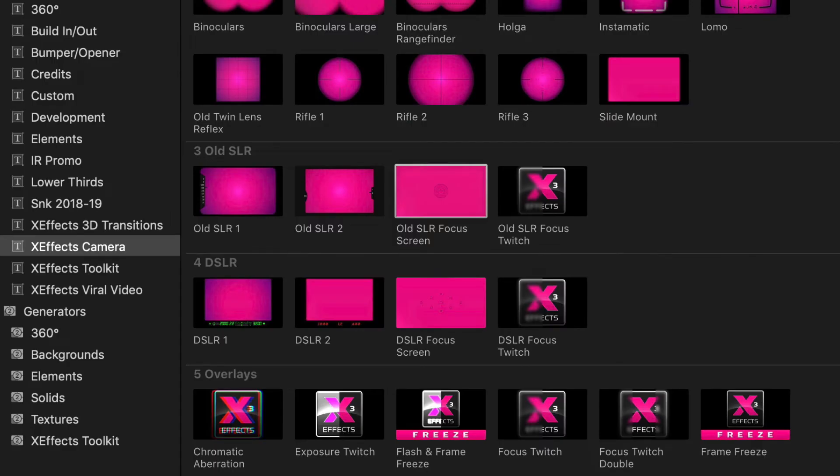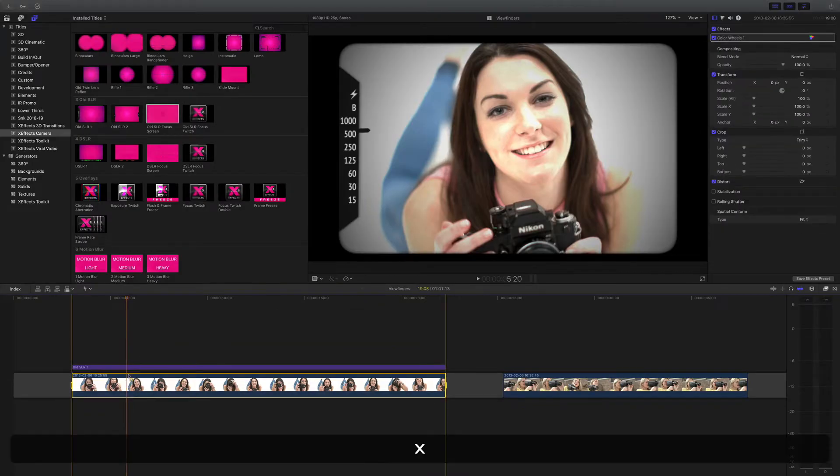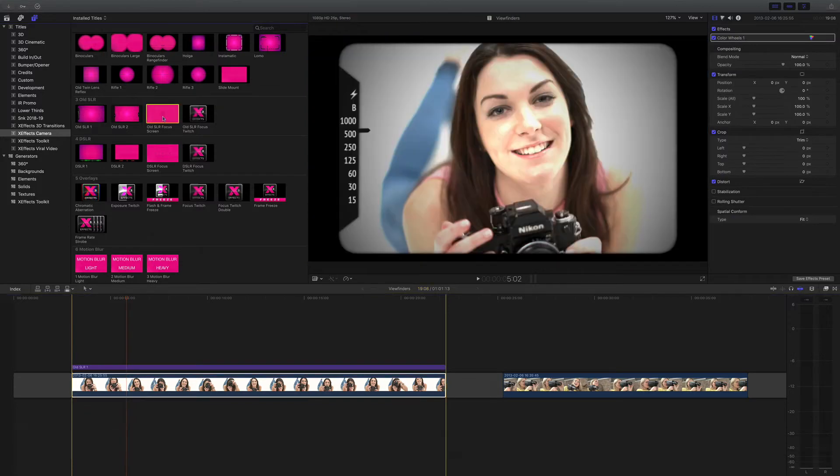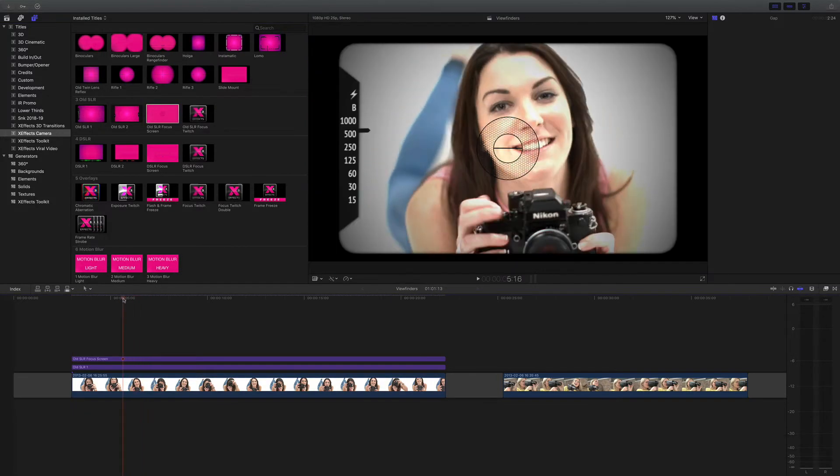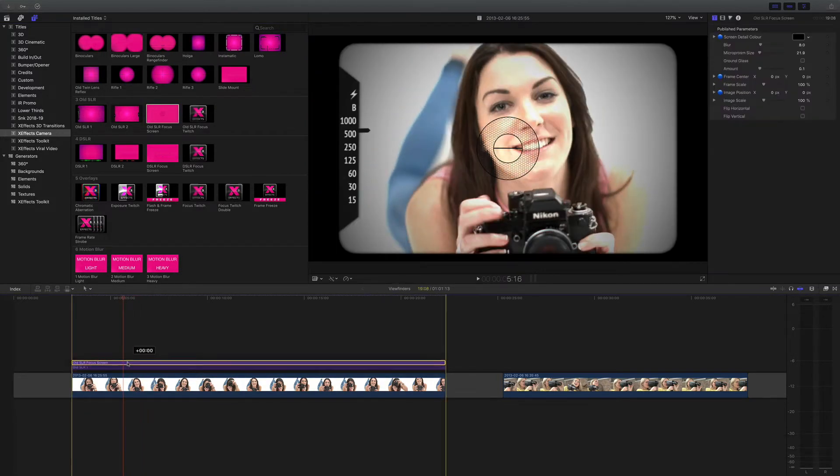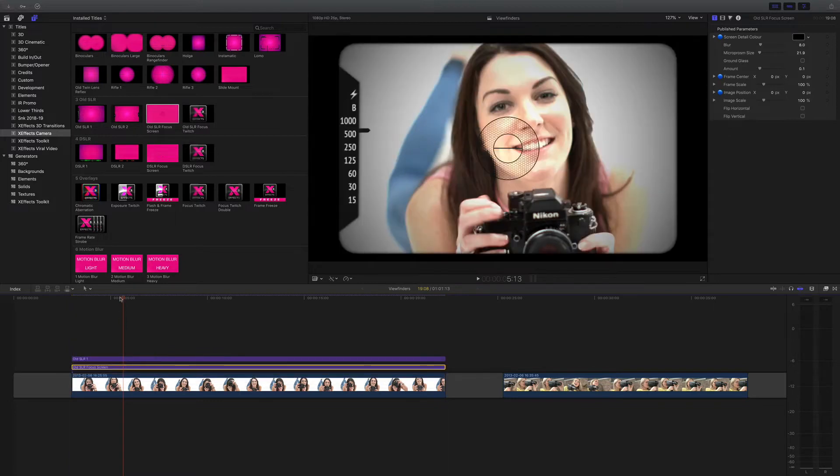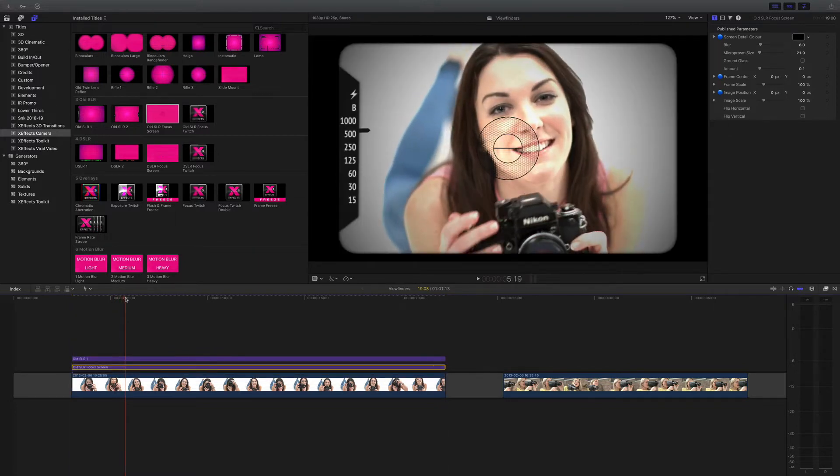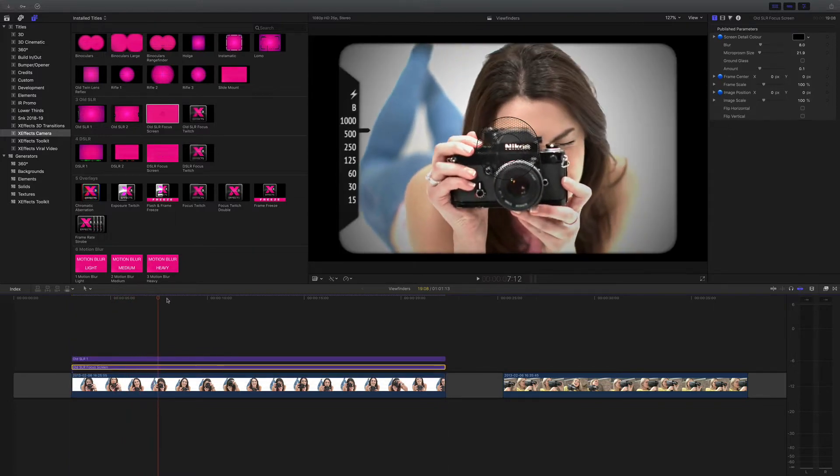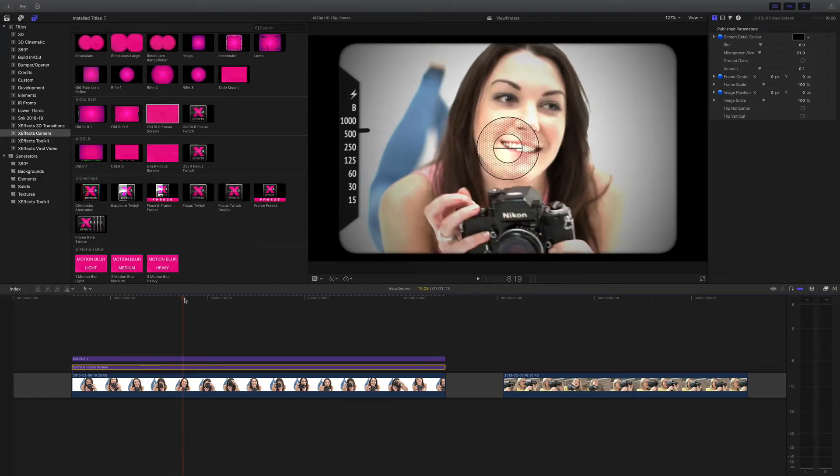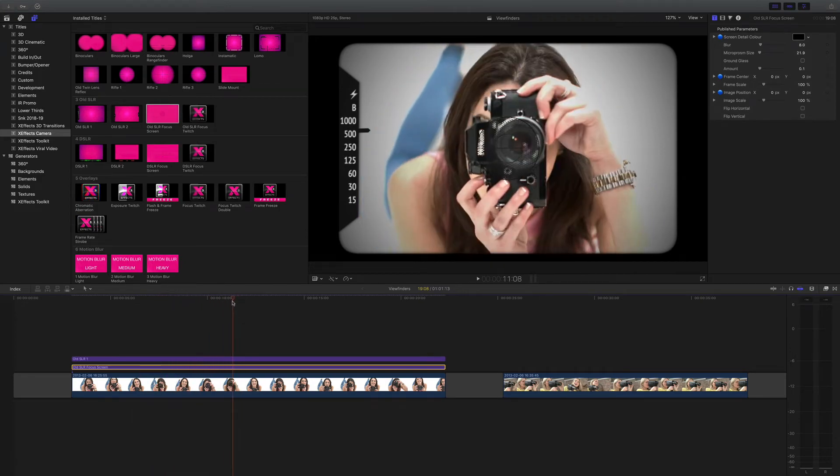You might have noticed in the title inspector we have an old SLR focus screen. So same thing, X and then Q. But what I'm going to do is I'm going to drag this focus screen underneath the SLR overlay, and there we have a really nice split screen and microprism focus.